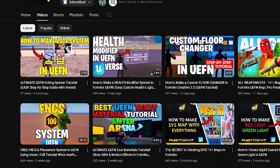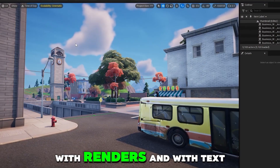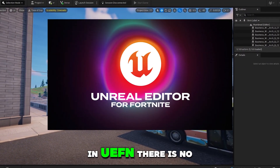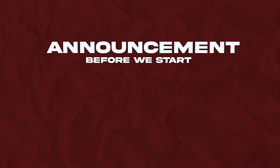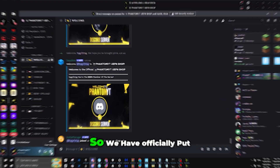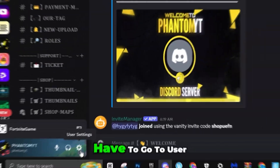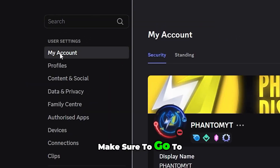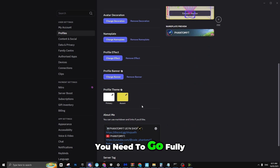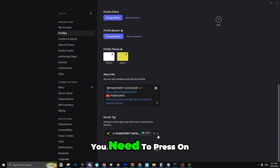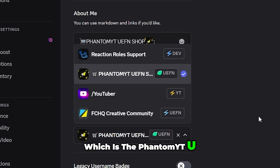Hello everyone, it's me Phantom. In today's video I'll be telling you how you can make amazing thumbnails with renders and tags in UEFN — no need for Blender and no need for Photoshop. We've optionally put our server tag which is UEFN. To do this, go to user settings, go to my account, type on display name, press edit, scroll fully down, you will see server tag. Press on the arrow and press on UEFN, which is the Phantom YT UEFN shop tag.